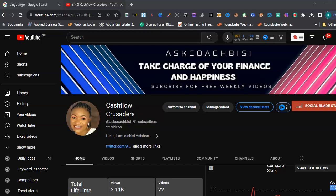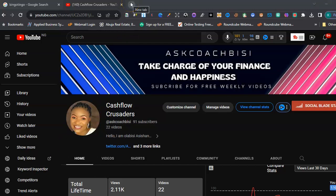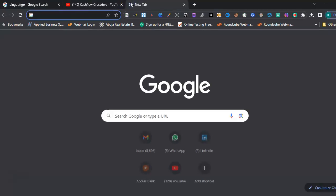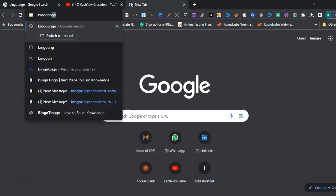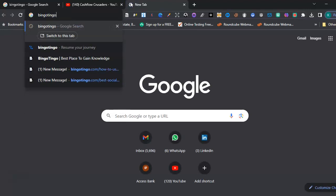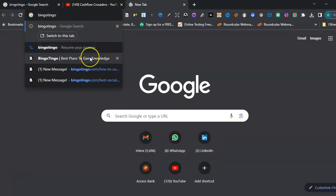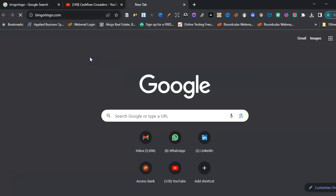So to get Canva Premium for free, you want to go to a site known as Bingo Tingle. Bingo Tingle, yes, that's the spelling. So click on that.